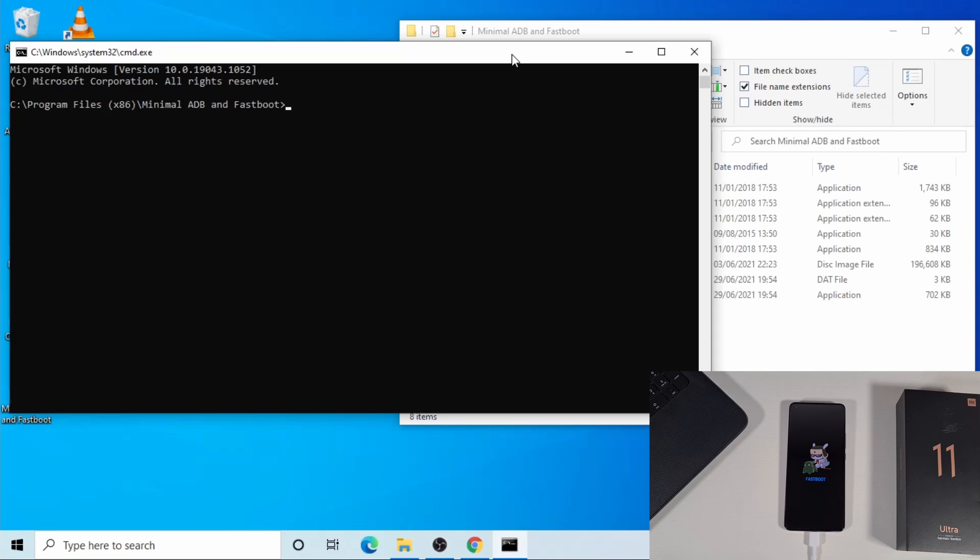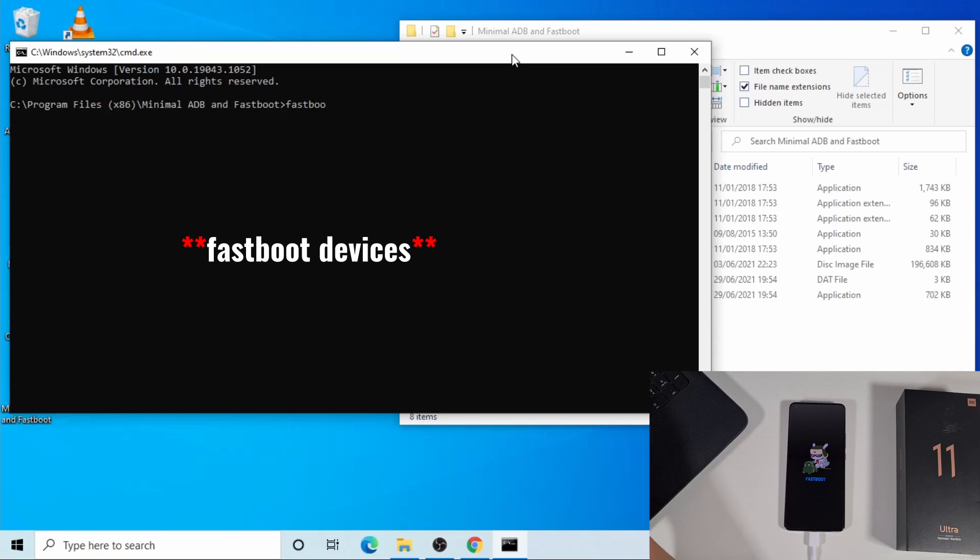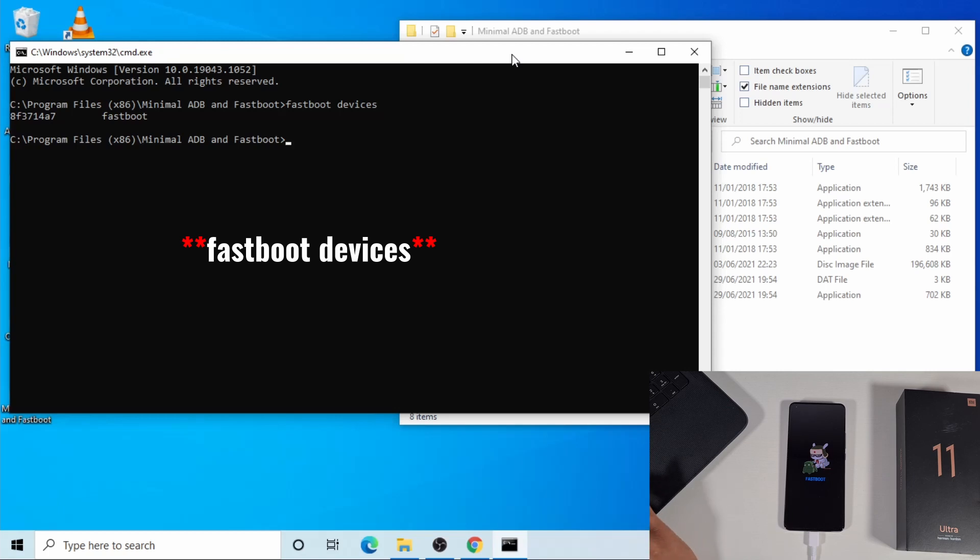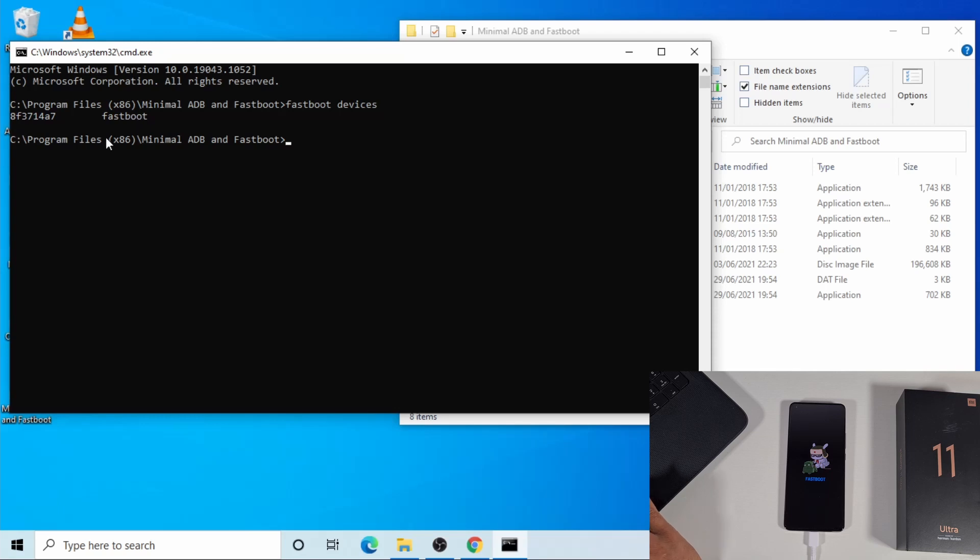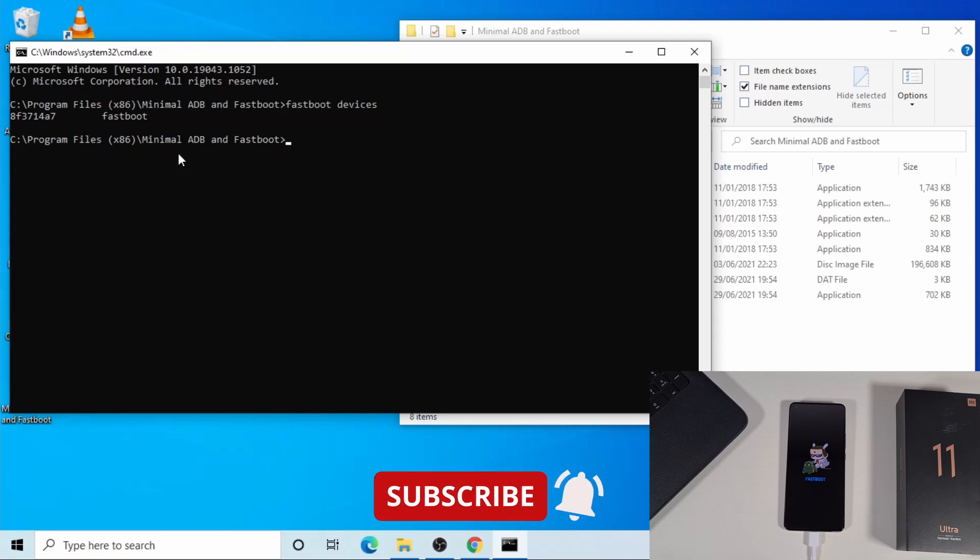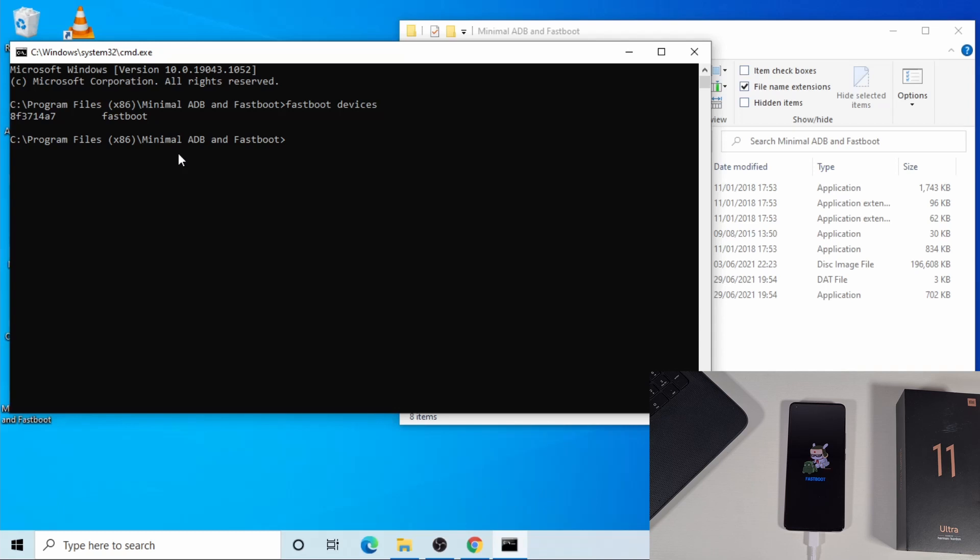Before you proceed to the next step, you have to make sure your phone is detected by typing this command: fastboot devices. Once you press enter, it will show your device there, which means the computer has detected the phone. As you can see, you see a number there and fastboot, which means the device is detected. If your phone doesn't show there, you have to find out why. Most of the time it will be that you don't have the fastboot driver installed.